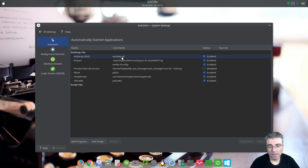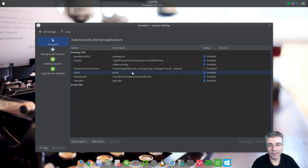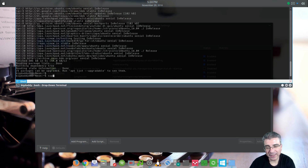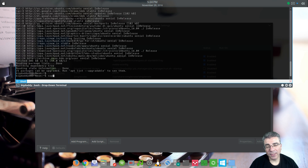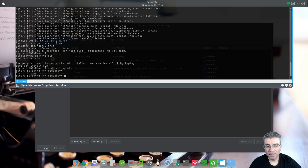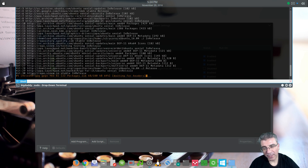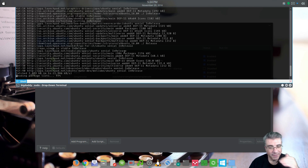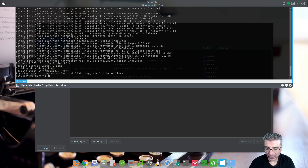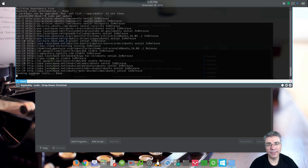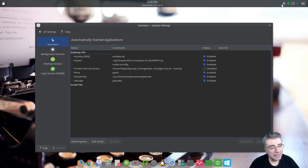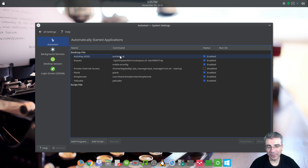The first one I have is AutoKey, and here's another program I'm going to have to do a video on because AutoKey is just fabulous. I won't go off on a big tangent, but let me show you what it does. I drop down my terminal, and instead of having to type out 'sudo apt update', I have it set so I can type 'SUP' and hit enter, and it automatically inputs the 'sudo apt update' text. I'll do a video on AutoKey because it's so much more in-depth than that.